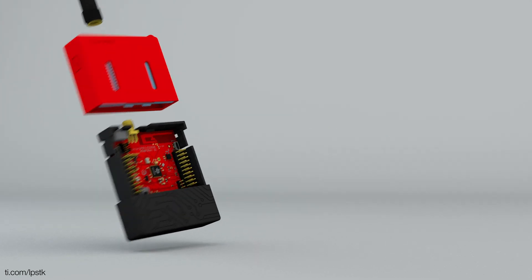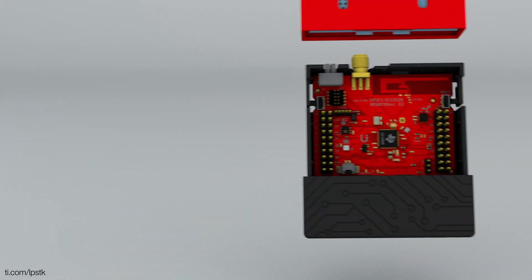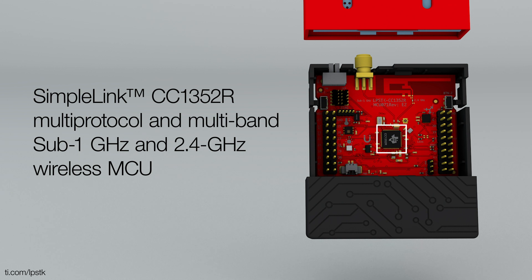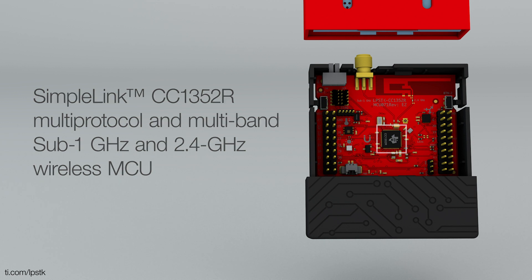The SensorTag Kit also features the SimpleLink CC1352R Multi-Protocol and Multiband Sub-1GHz and 2.4GHz Wireless MCU.